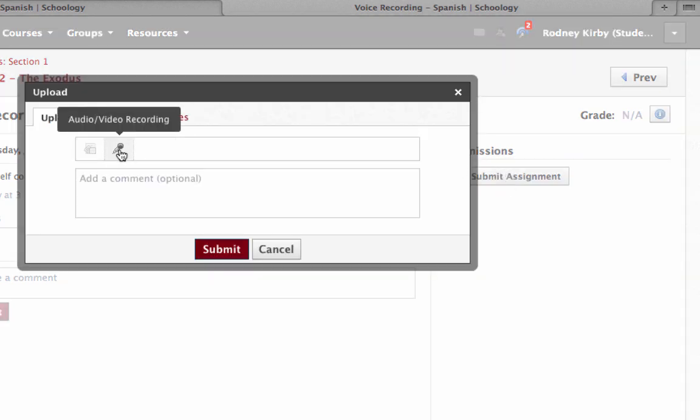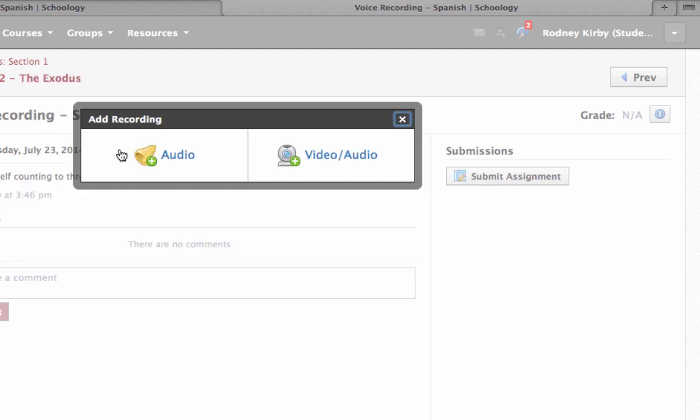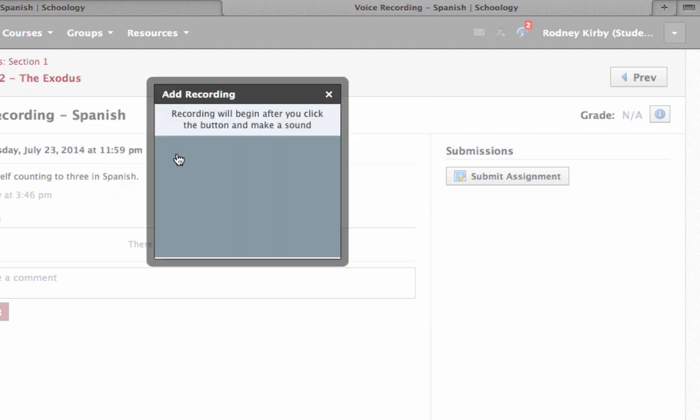And he'll click here on a little microphone for audio and video recording. He clicks that, and if he has just audio, he clicks here. If he's got video and audio, he's got there. So let's do just audio. It says recording will begin after you click the button and make a sound. So, let's try this.